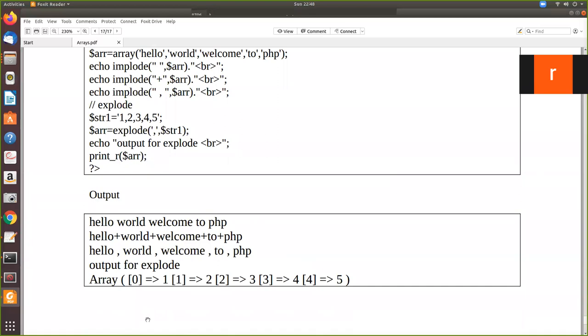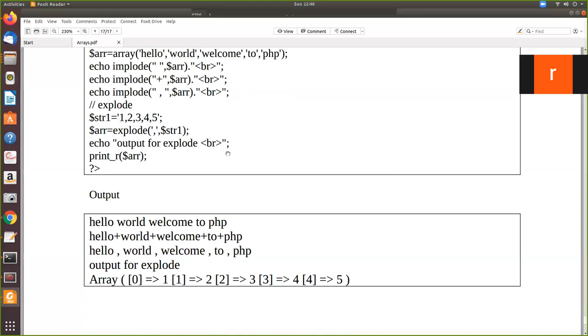We print the value. So now you can see the zero index, the first value is one. Then the first index, the value is two, and so on. So now from the string, we are able to generate an array. As well as from an array, we are able to generate a string. So that can be done by this implode and explode.